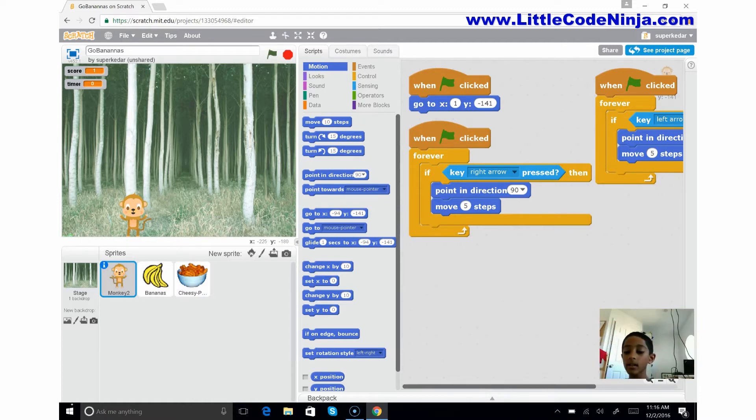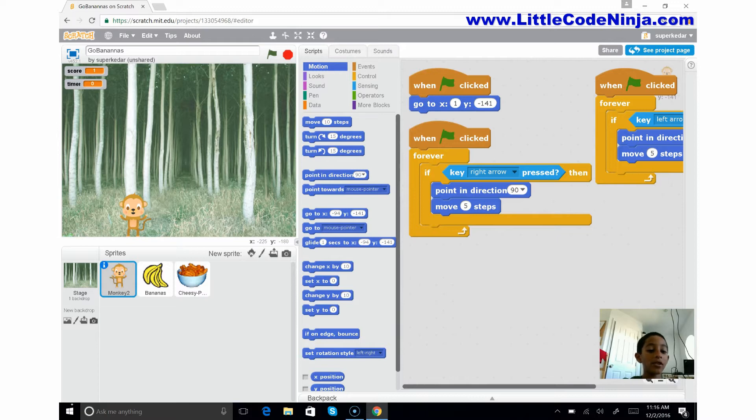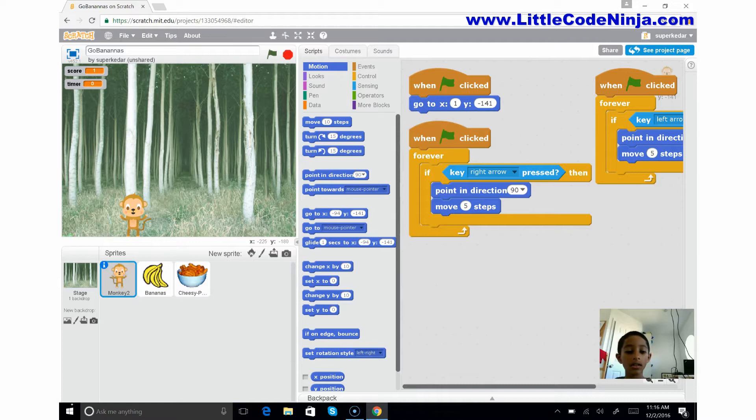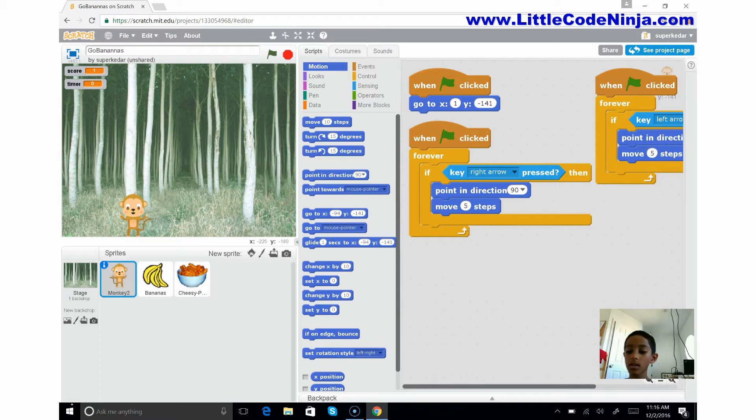If you hit a banana you'll get a point. If you hit the bad food which is cheesy puffs, then you lose a point. The monkey is where you control and try to get these foods.